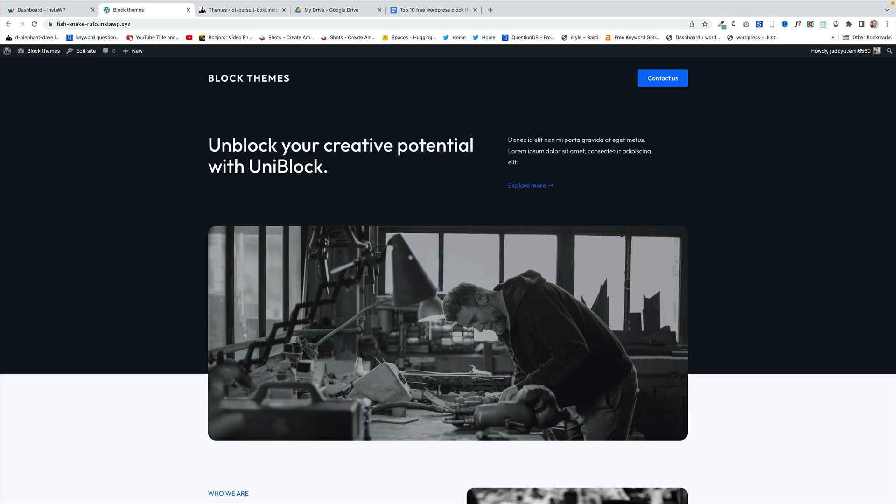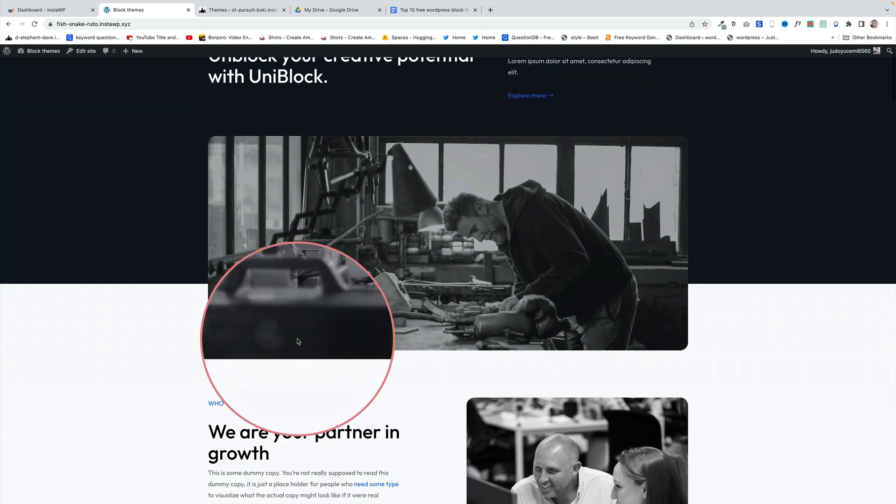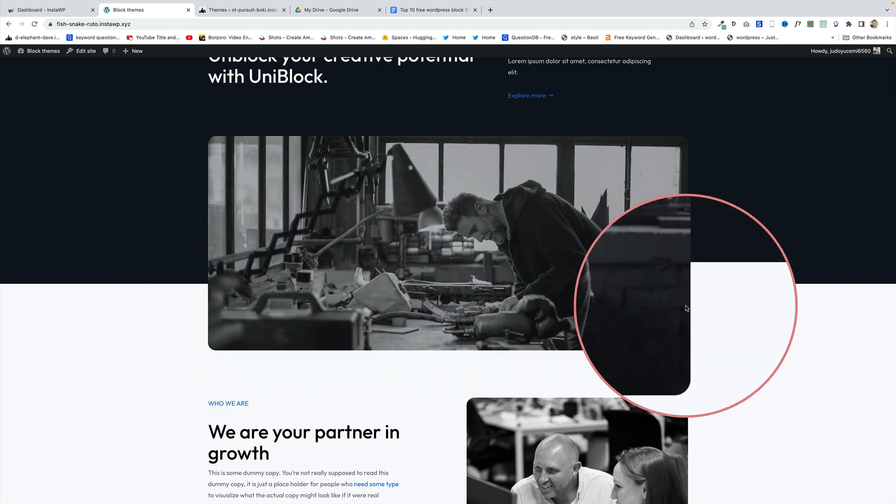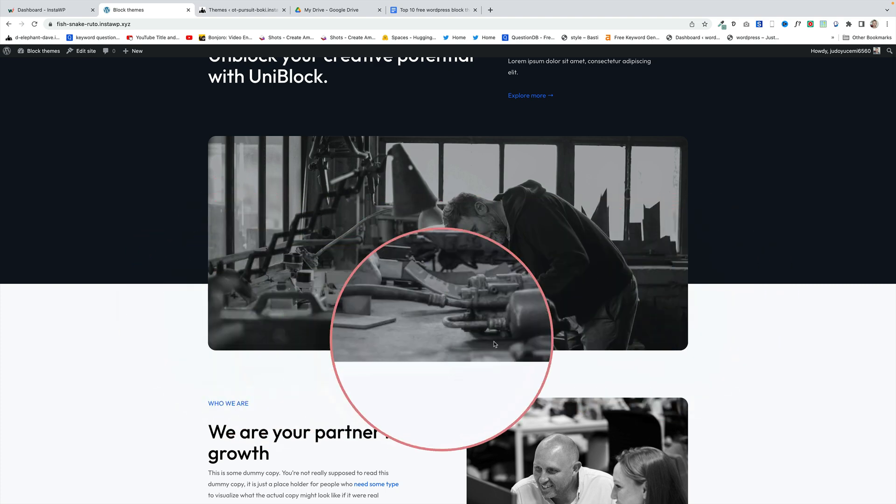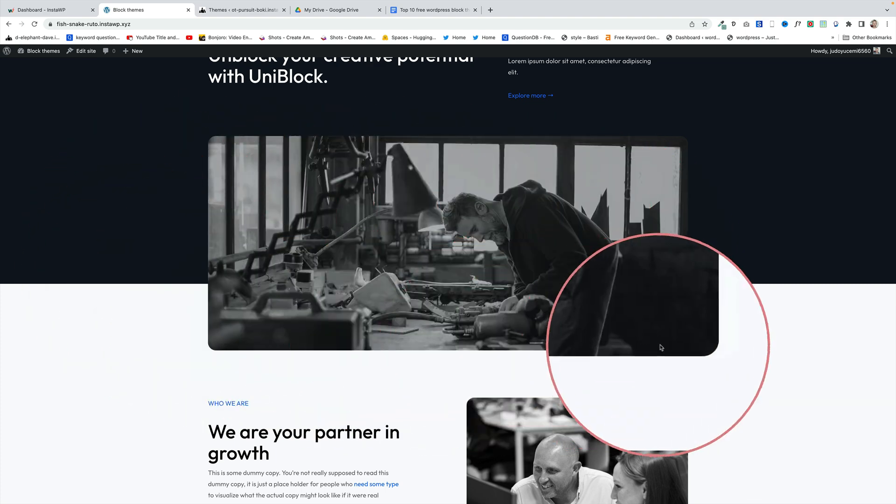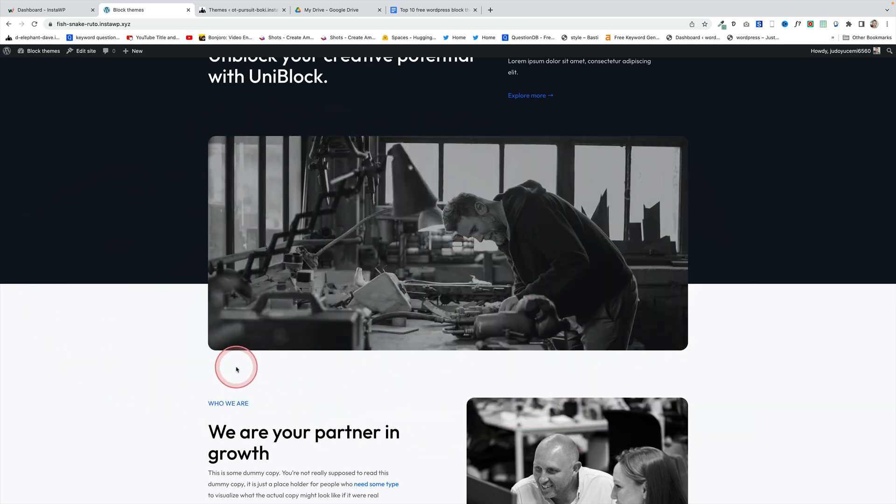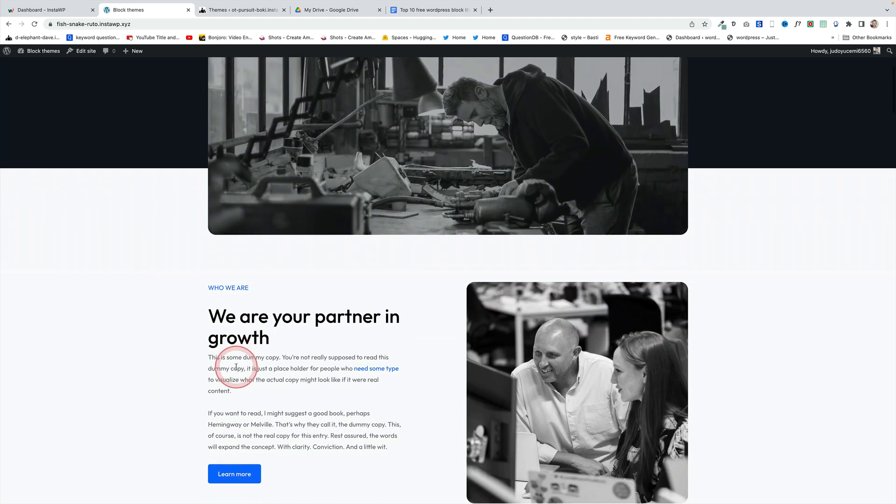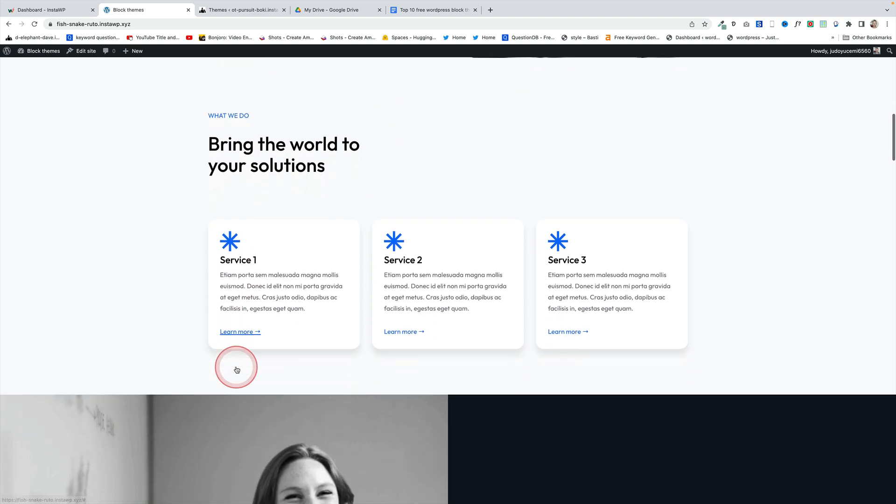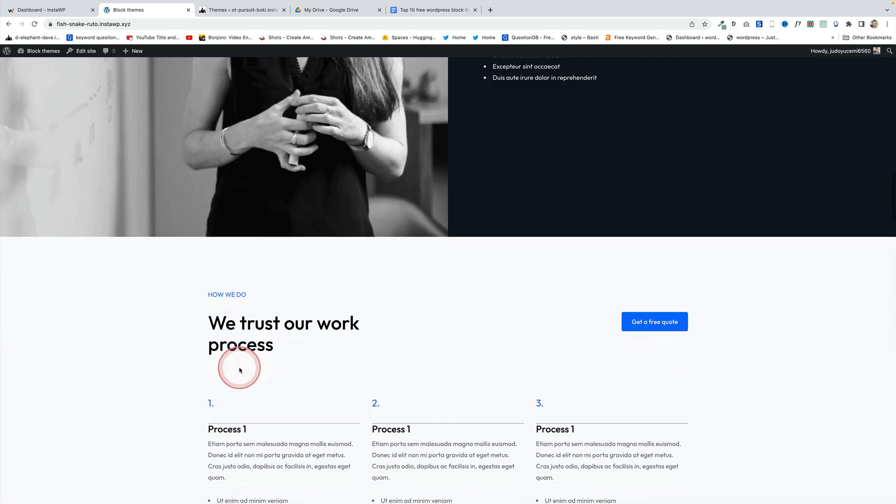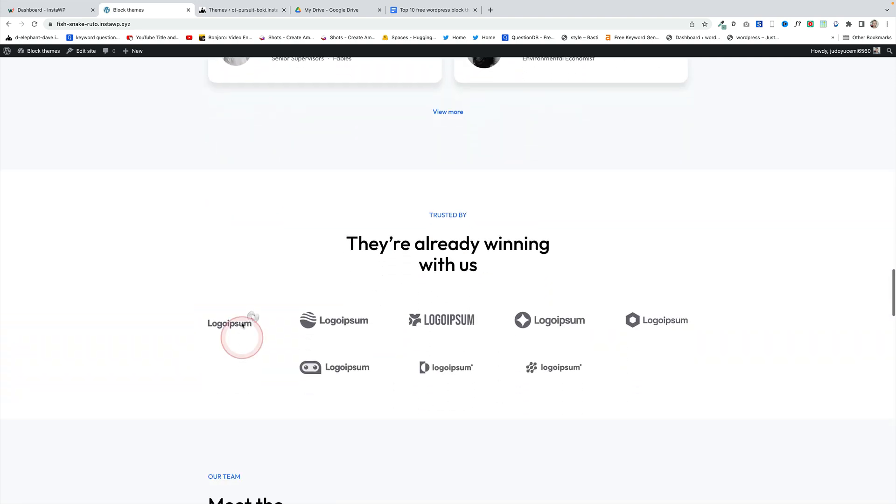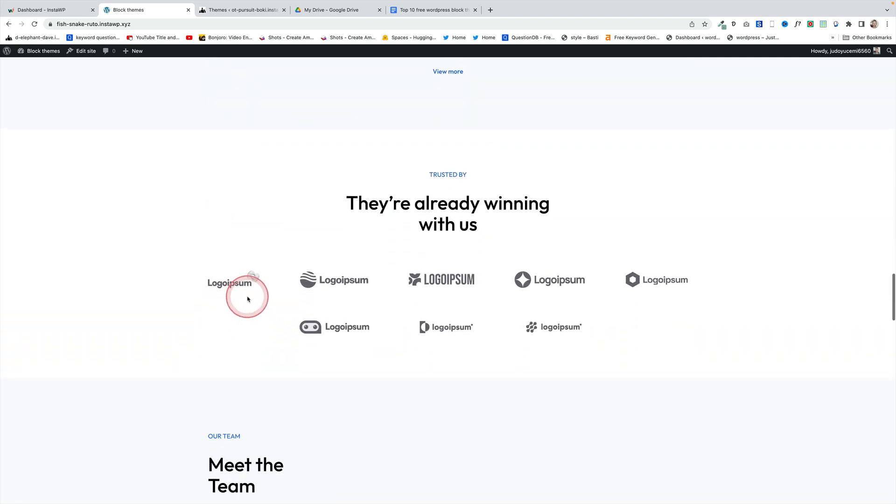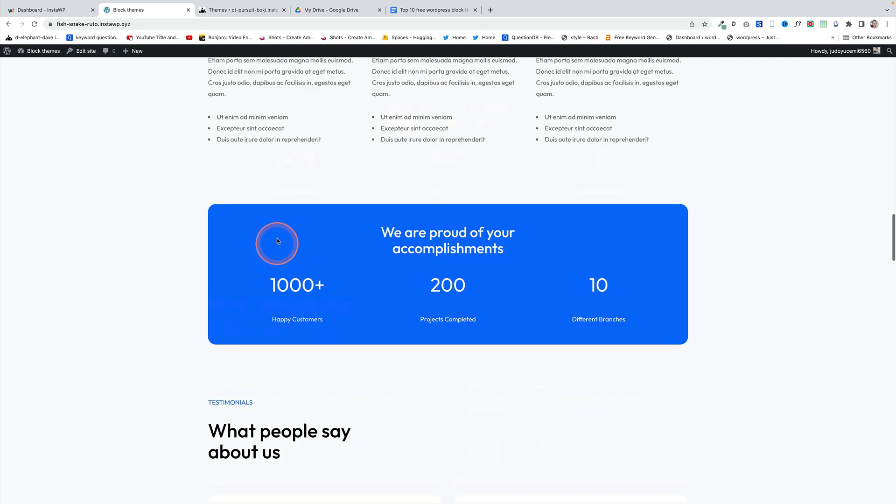I've chosen the next theme UniBlock because it features some really interesting design elements that have been built just using the core Gutenberg blocks. No third-party plugins are needed for this and one of these is this lovely overlay image effect here. I'll show you in a second how they've actually done that when I take you behind the scenes but if I scroll down here you can see again it's a very clean and minimalistic theme that would be great for a corporate website. Very simple to use.